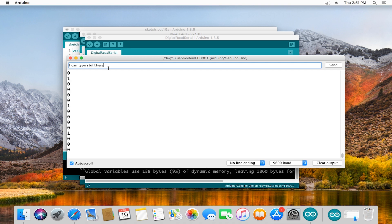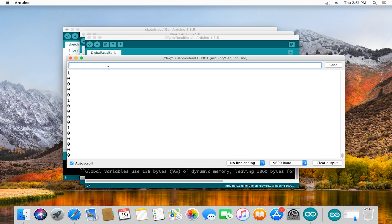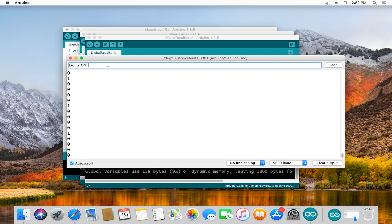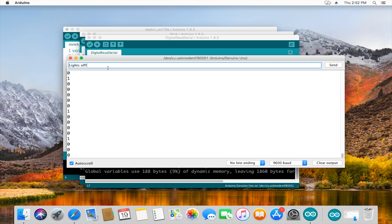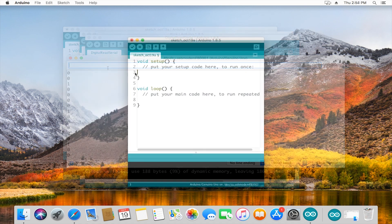While this sketch in particular doesn't support it, you could actually type commands in here and send them to your Arduino. If you maybe wanted a light that lights up or turns off based on specifically what you send it, if you send it on it'll turn on and off if you turn off, this is where you'd be sending those commands.